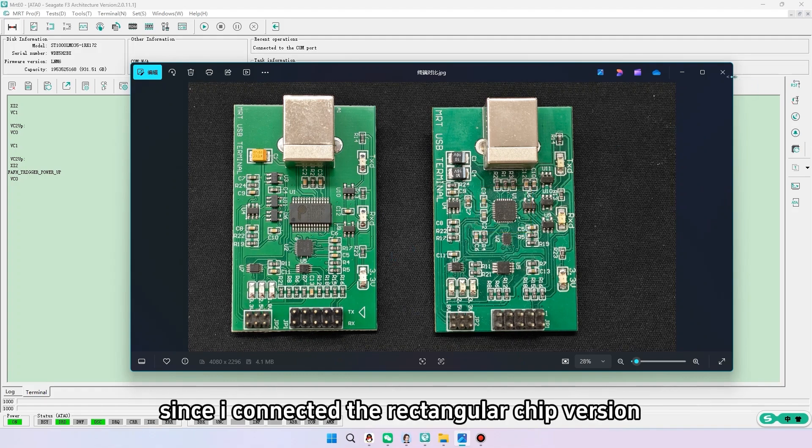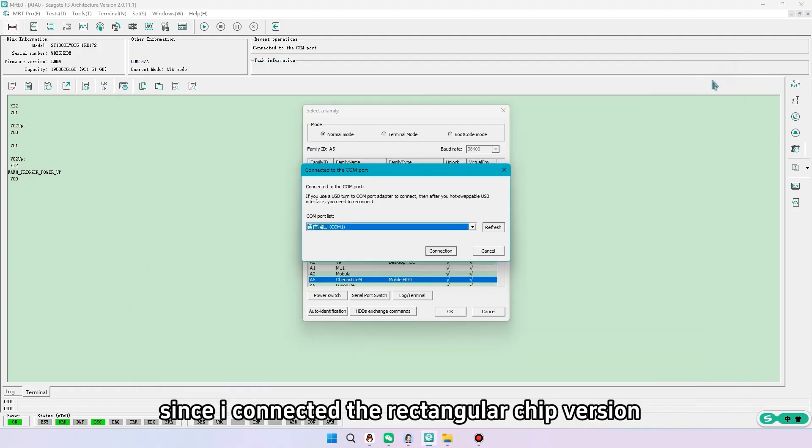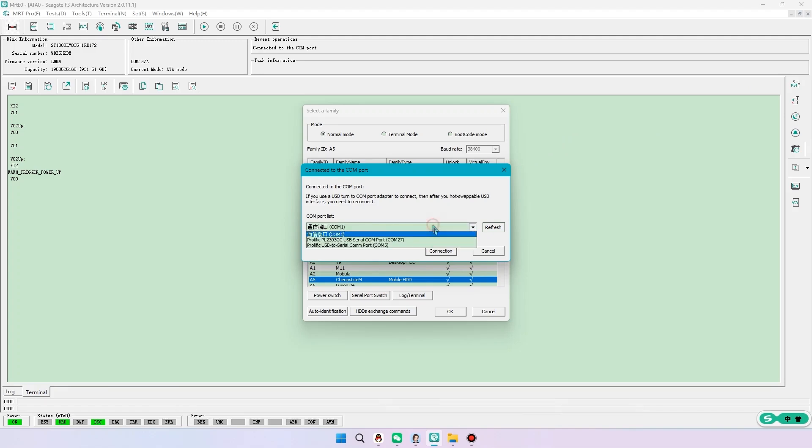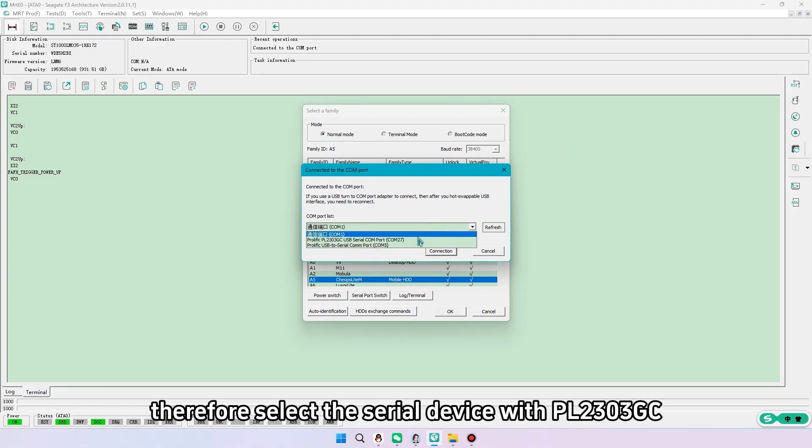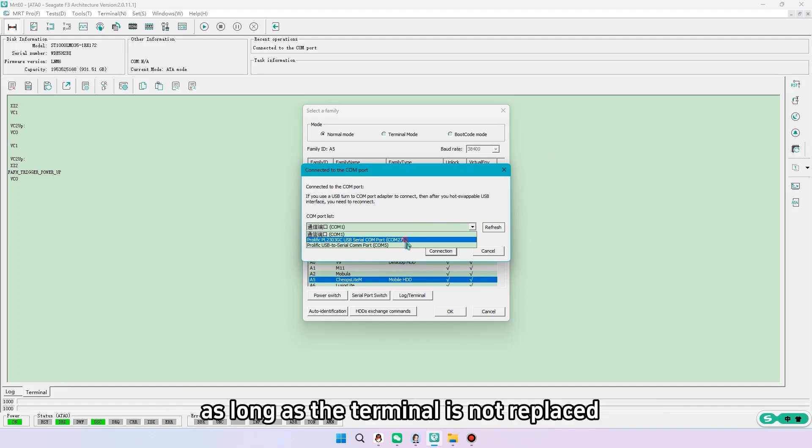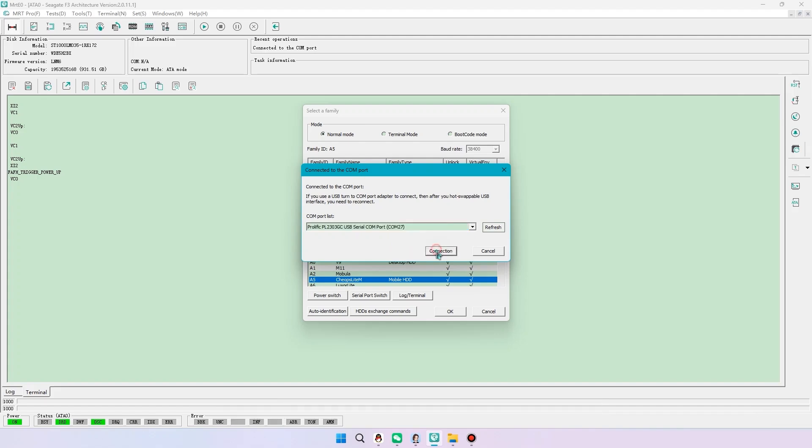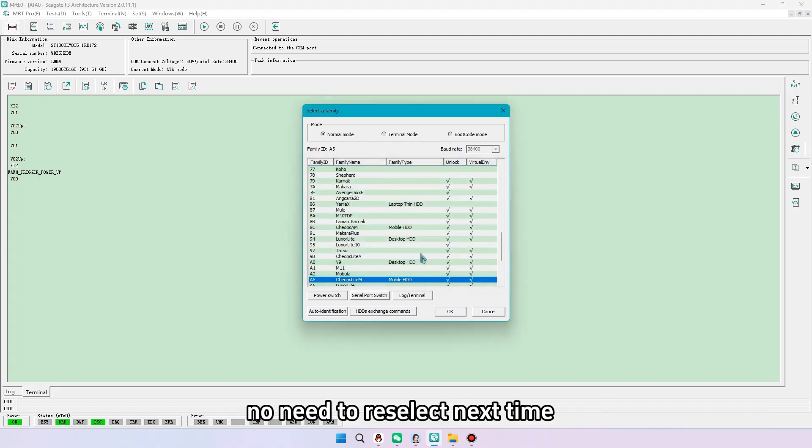Since I connected the rectangular chip version, select the serial device with PL2303GC. As long as the terminal is not replaced, no need to reselect next time.